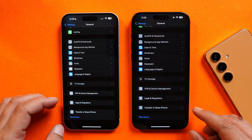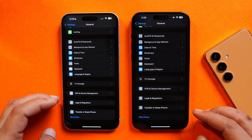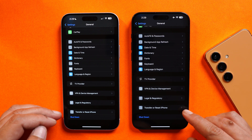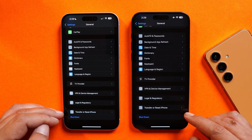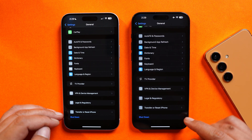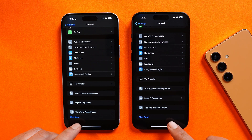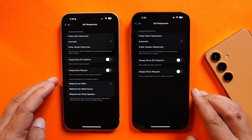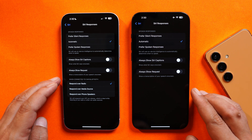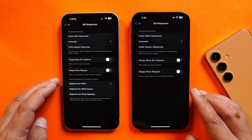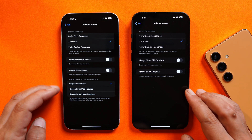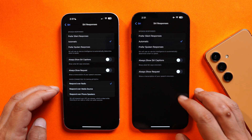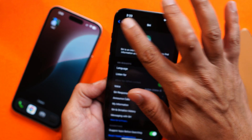There are also some minor changes in the Settings page. The 'Transfer or Reset' option was previously grouped with the shutdown text, but now both have separate sections. Under Siri Response, the option called 'When connected to car Bluetooth,' which was present on beta 2, has been removed and is no longer available on beta 3.